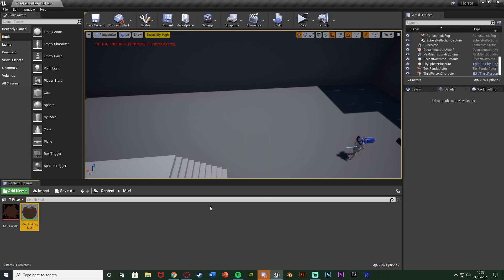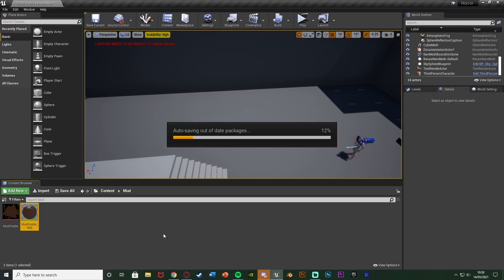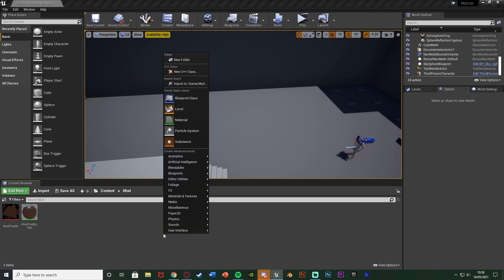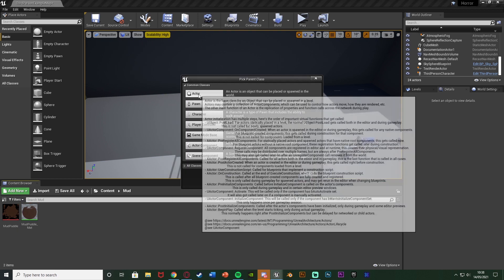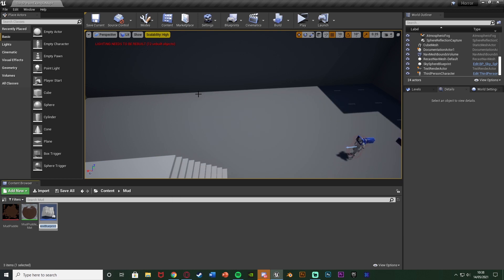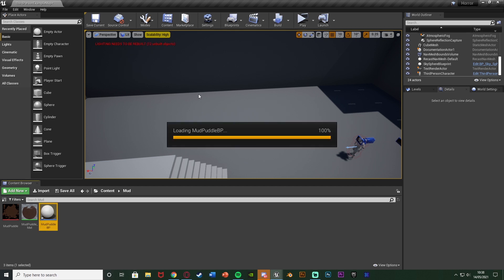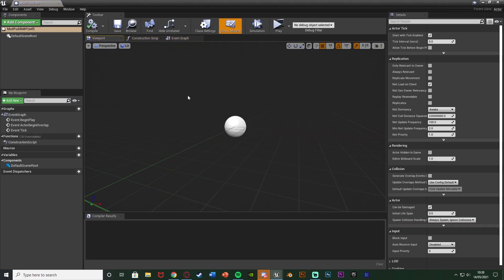So I'm going to right click, go to blueprint class, get an actor. I'm just going to name this mud puddle BP like so, opening that up straight away.